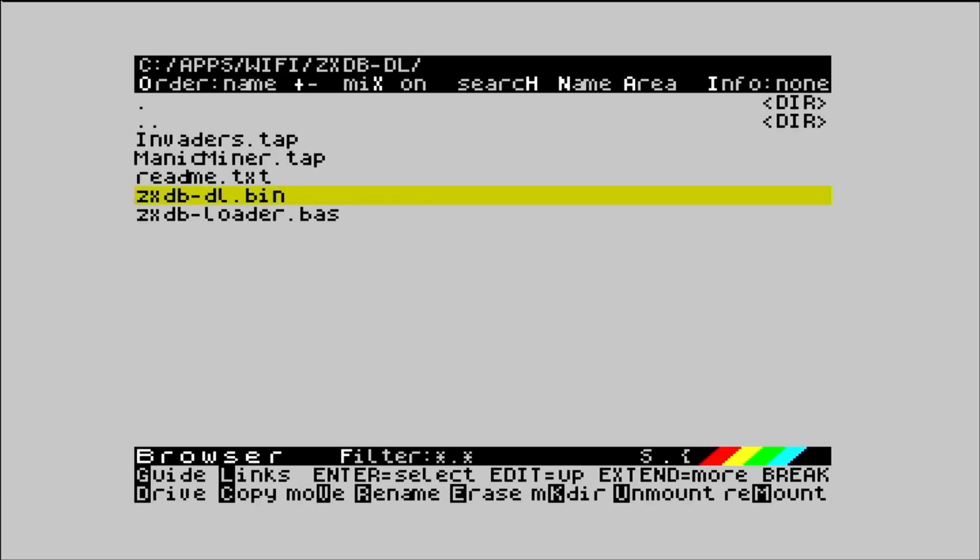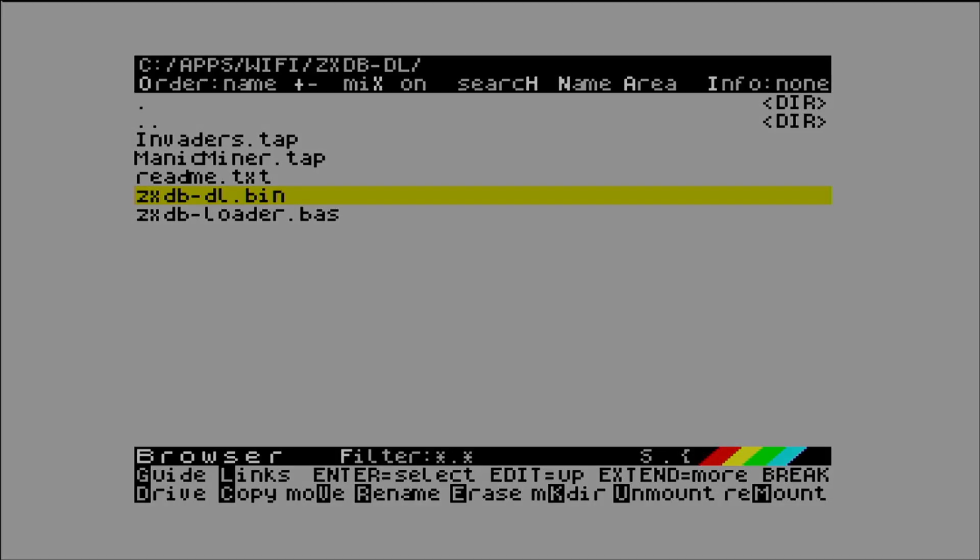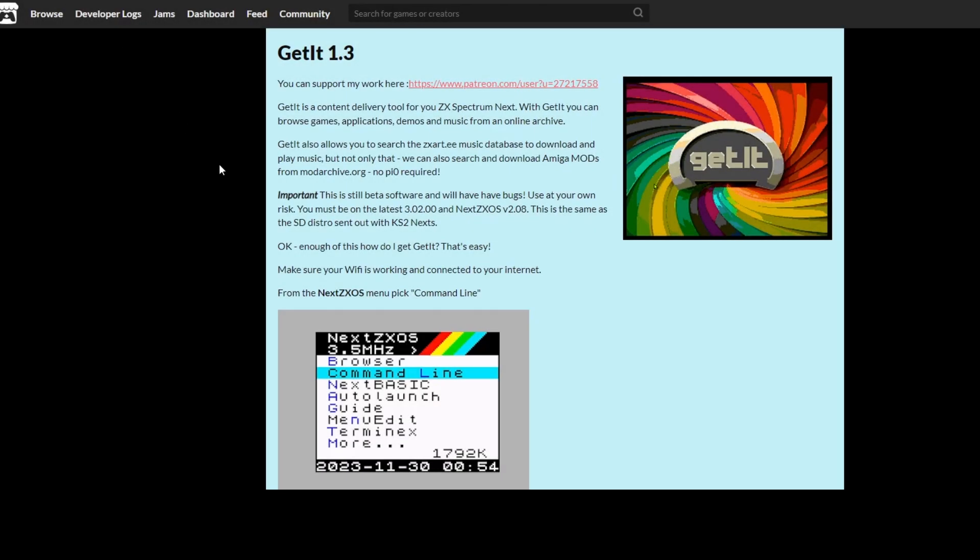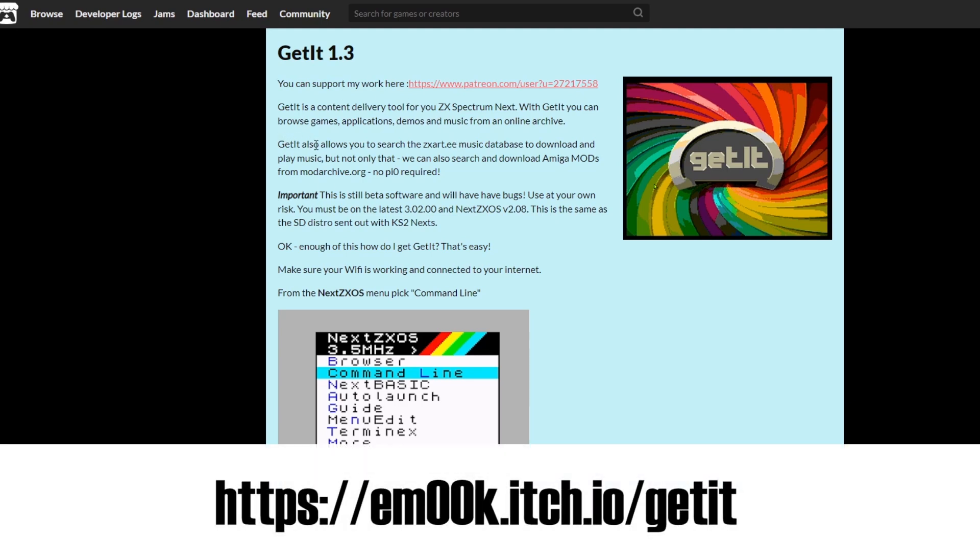Just checking in the folder I can see that I've got the two tap files there. The second program is also by MOOC. It's get it version 1.3. I'll just show you MOOC's itch.io URL.